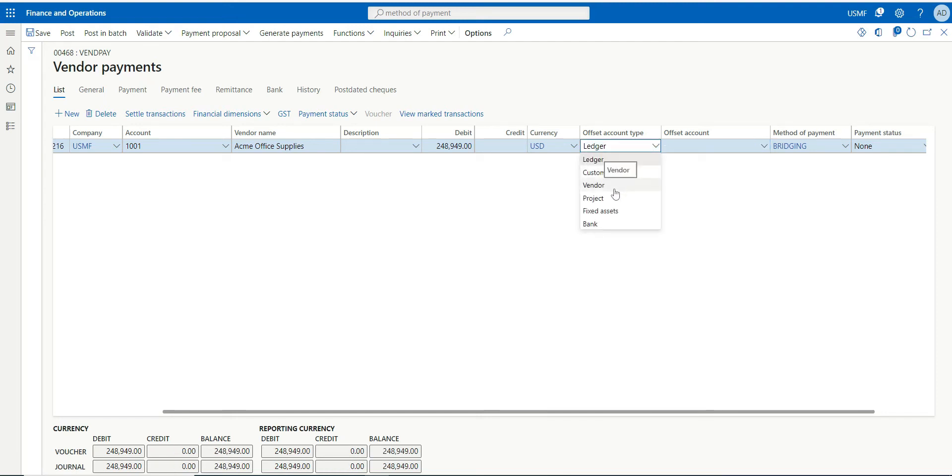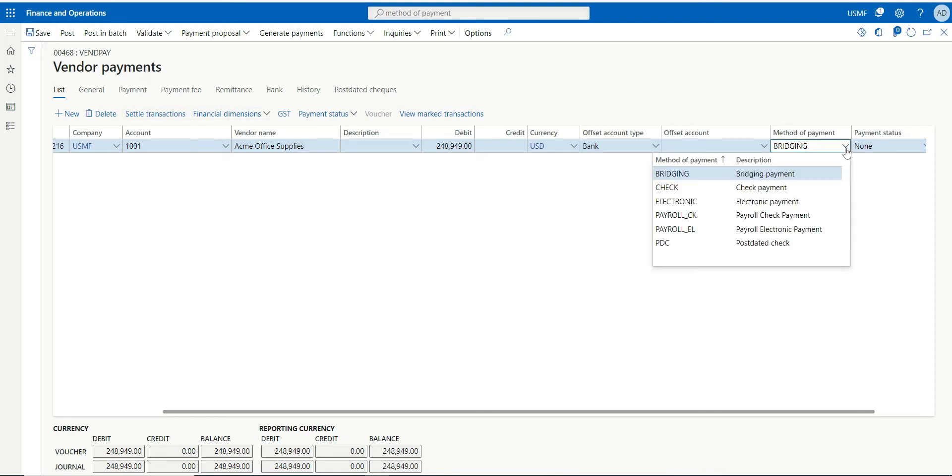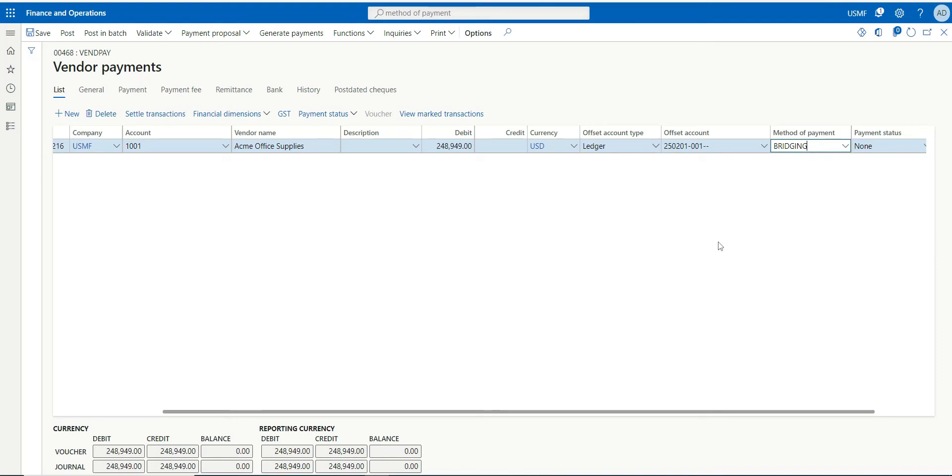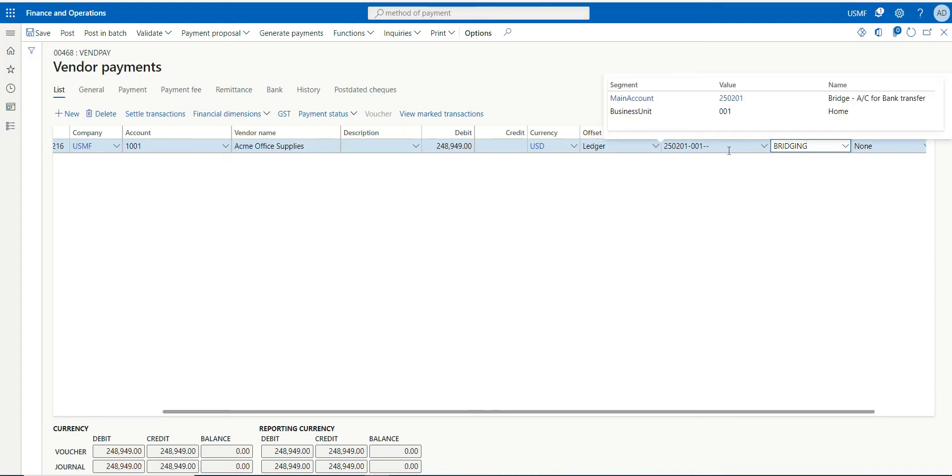It will be like this normally. But when you select your method of payment, you will see it overrides the offset account type and it also brought your account where you want to post it.